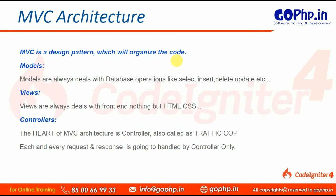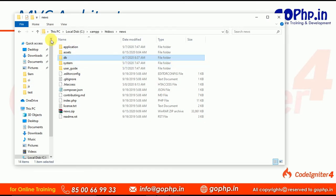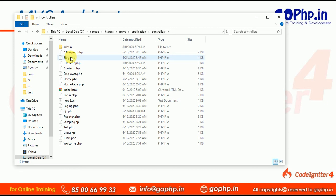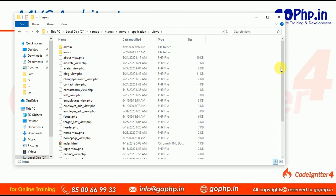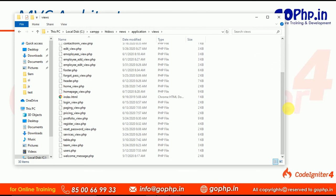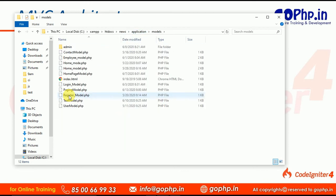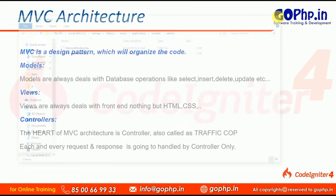Let me show you the CodeIgniter 3 architecture. In CI4 we have the app folder; in CI3 we have the application folder. You can see the controllers folder with many controller files already created. In the views folder, there are many HTML-related view files. In the models folder, you can see models used to communicate with the database — some models are in the admin folder as well.